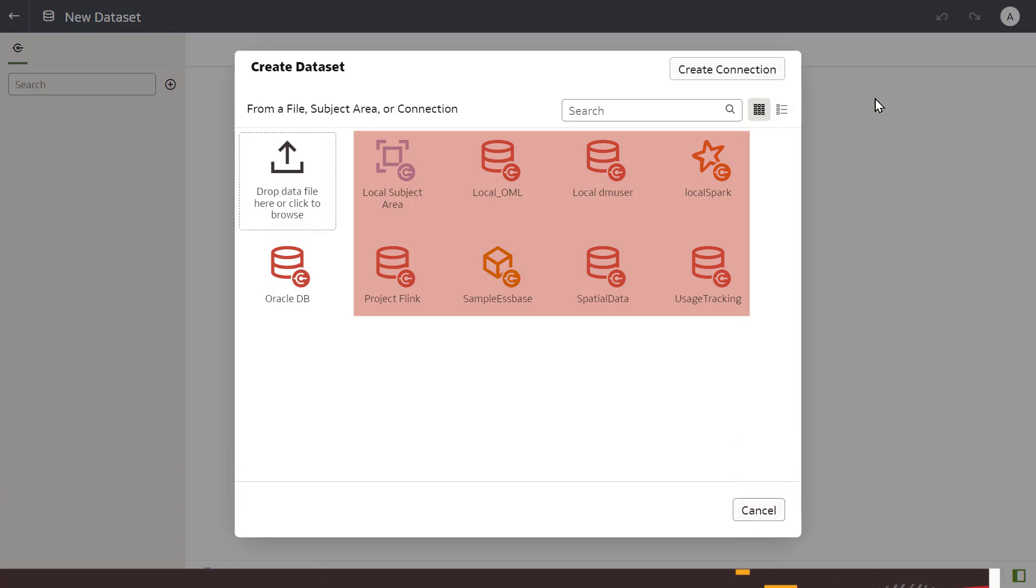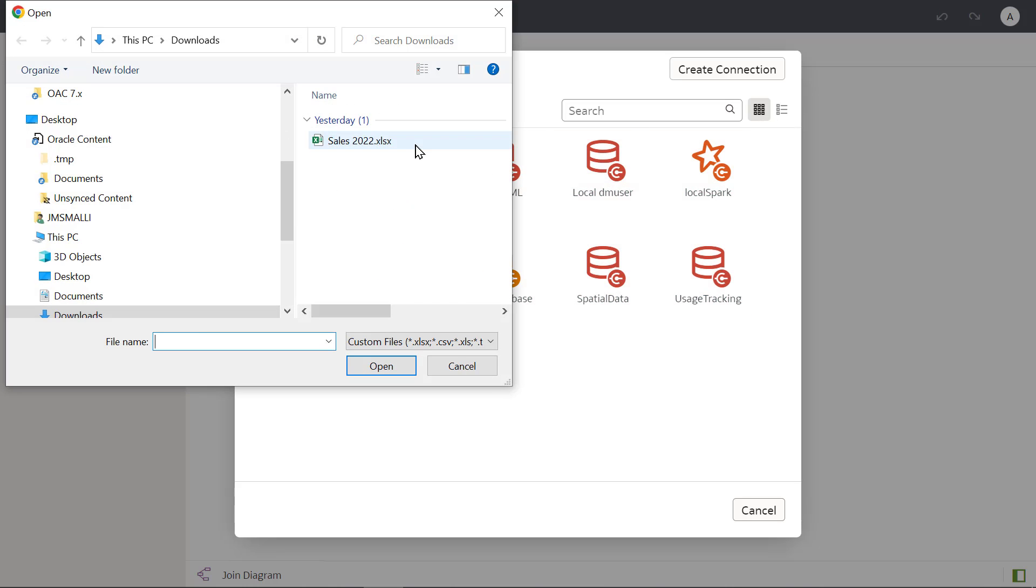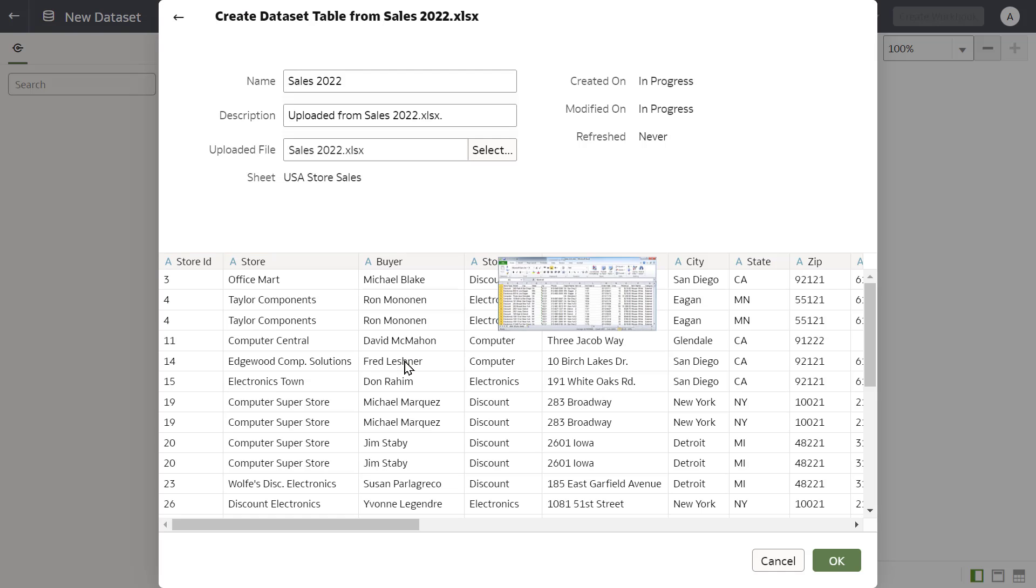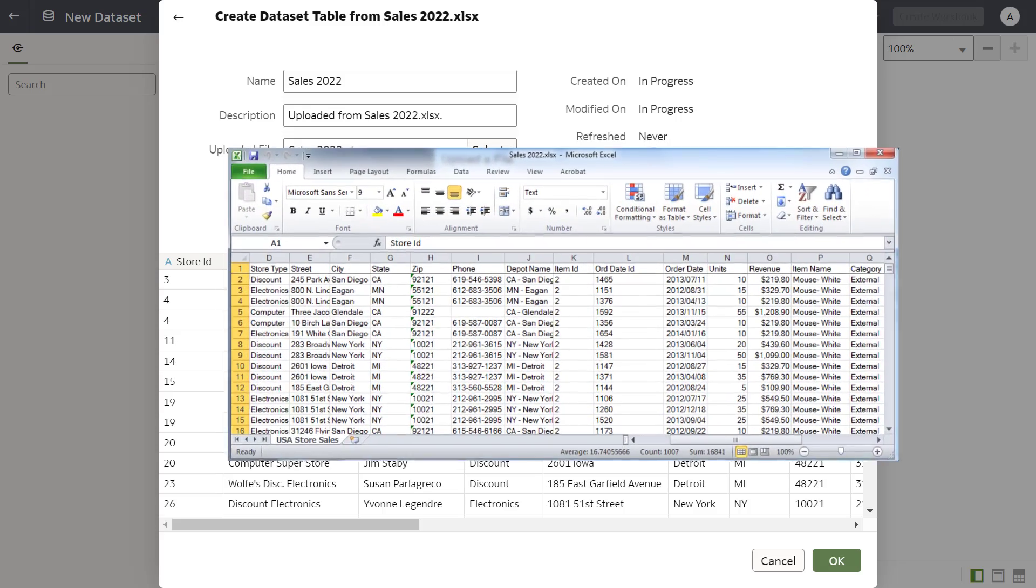You can connect to an Oracle database or application data source, or you can upload a Microsoft Excel file with an Excel SX extension.